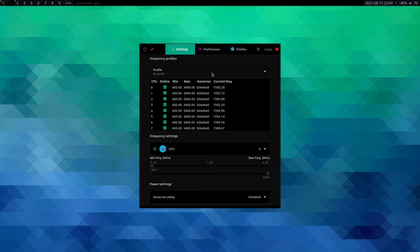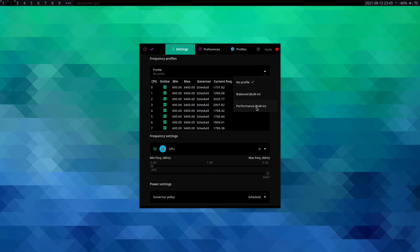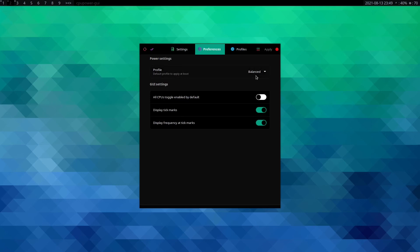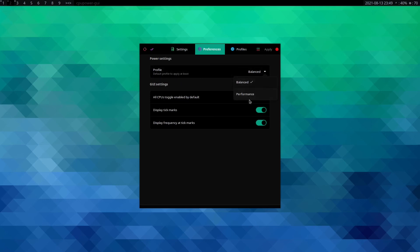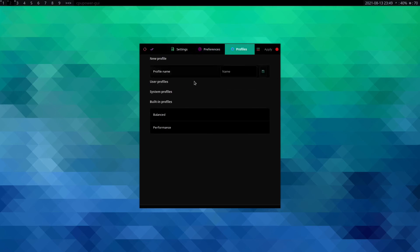Okay, so this is the window for cpupower-gui. So how you manage this is pretty straightforward. You select profiles according to your usage. By default you have like balance profile or you can use performance profile according to your usage. So this will change the CPU governor according to your configuration. Here you have options to choose your default profile at boot, then you can enable all CPUs or you can leave it to the default. Here you can create your own custom profile if you want.